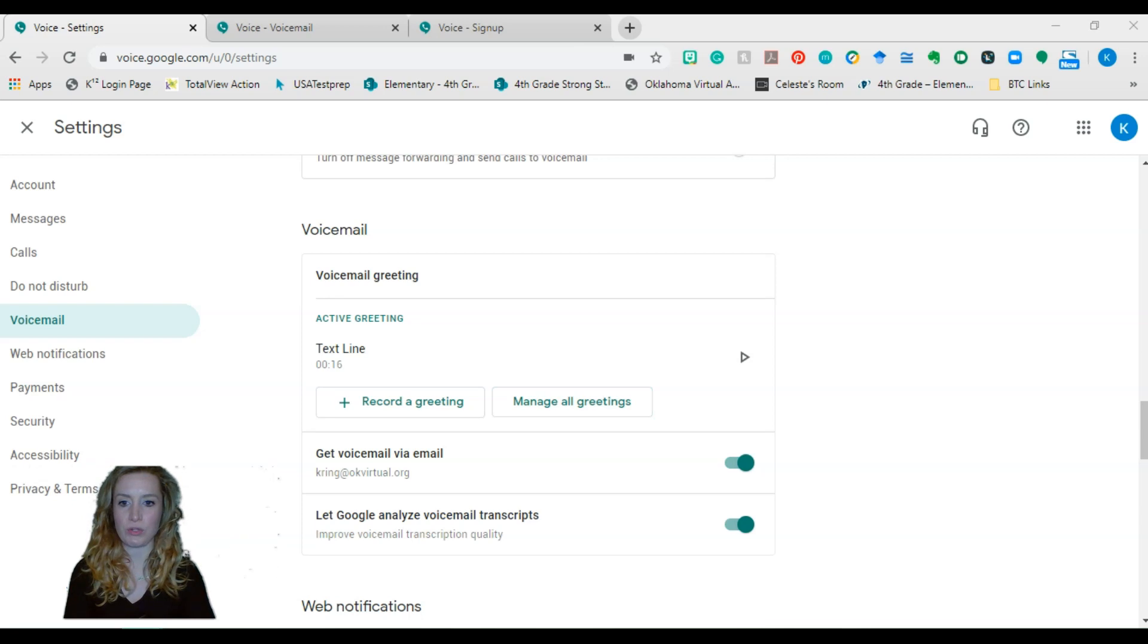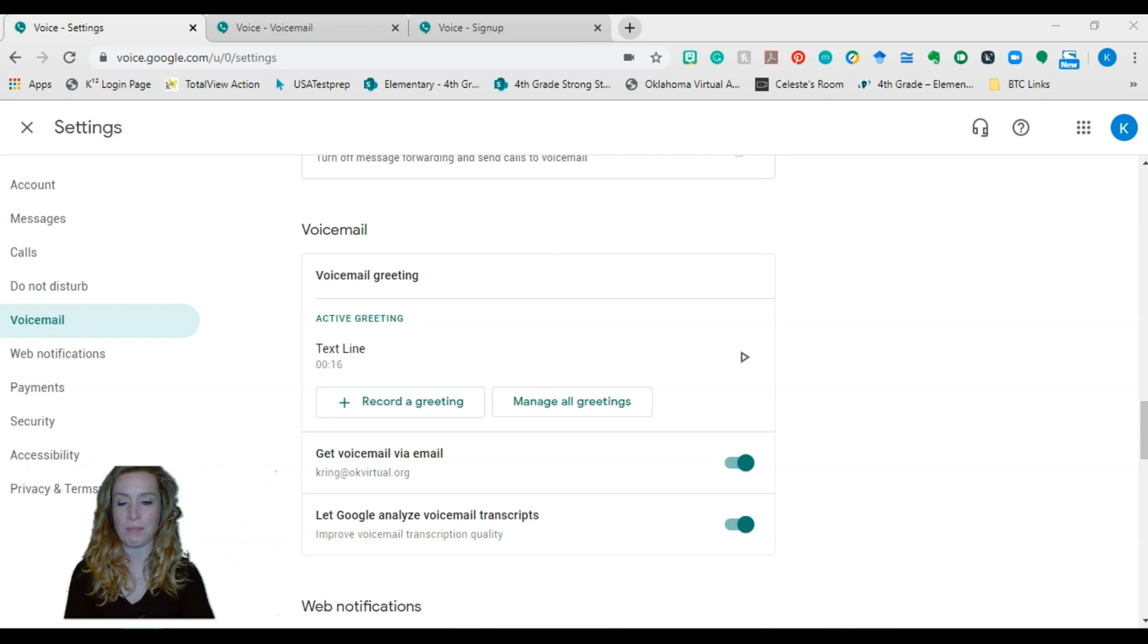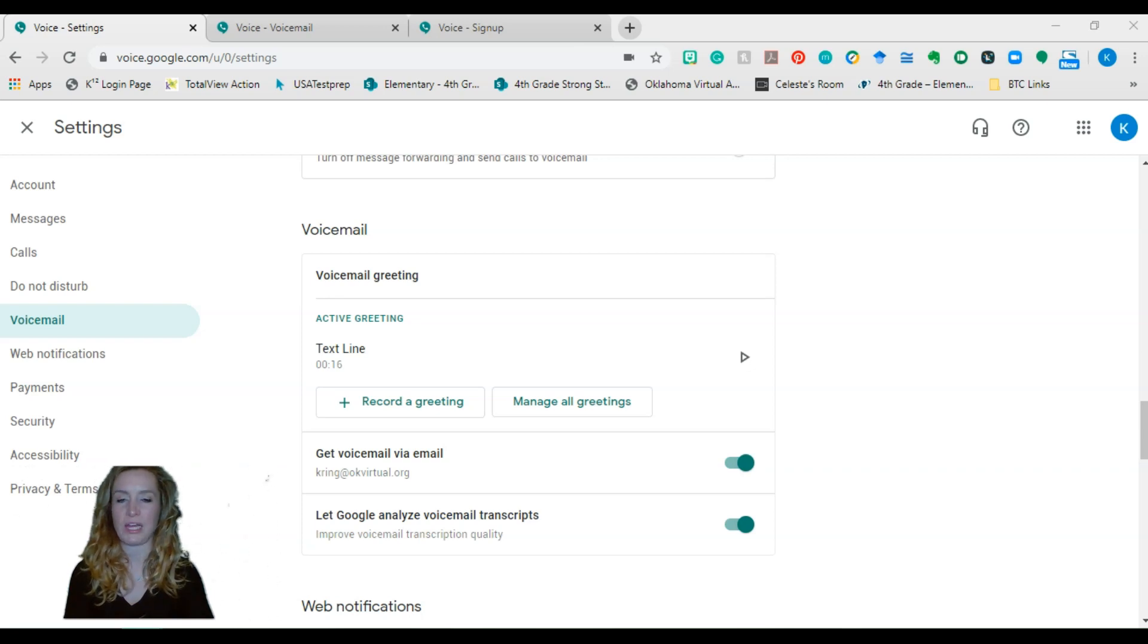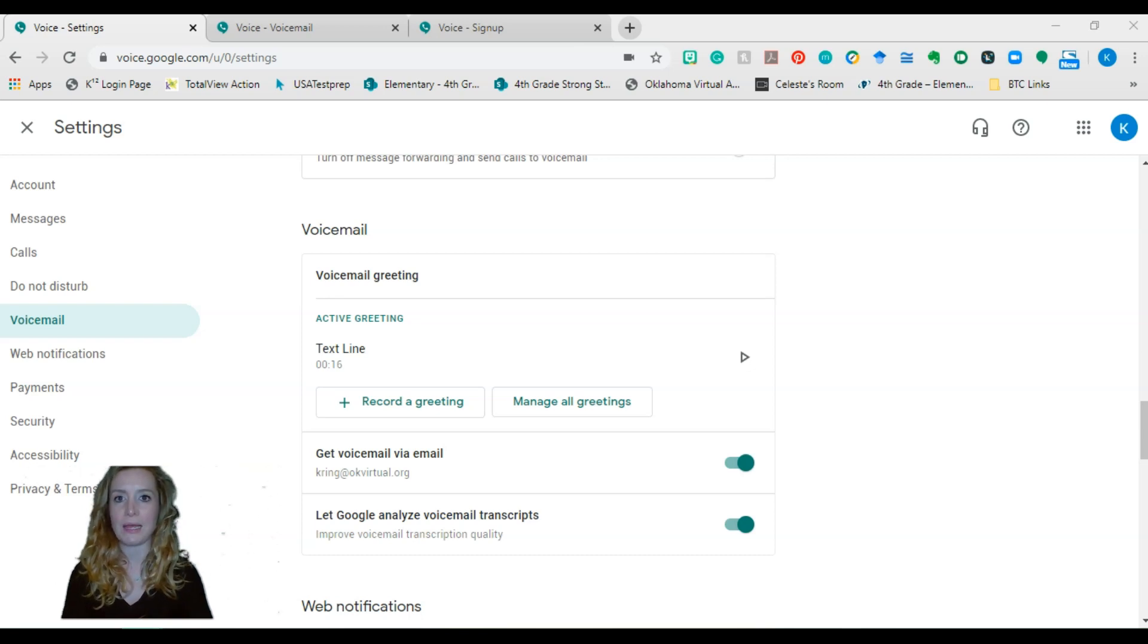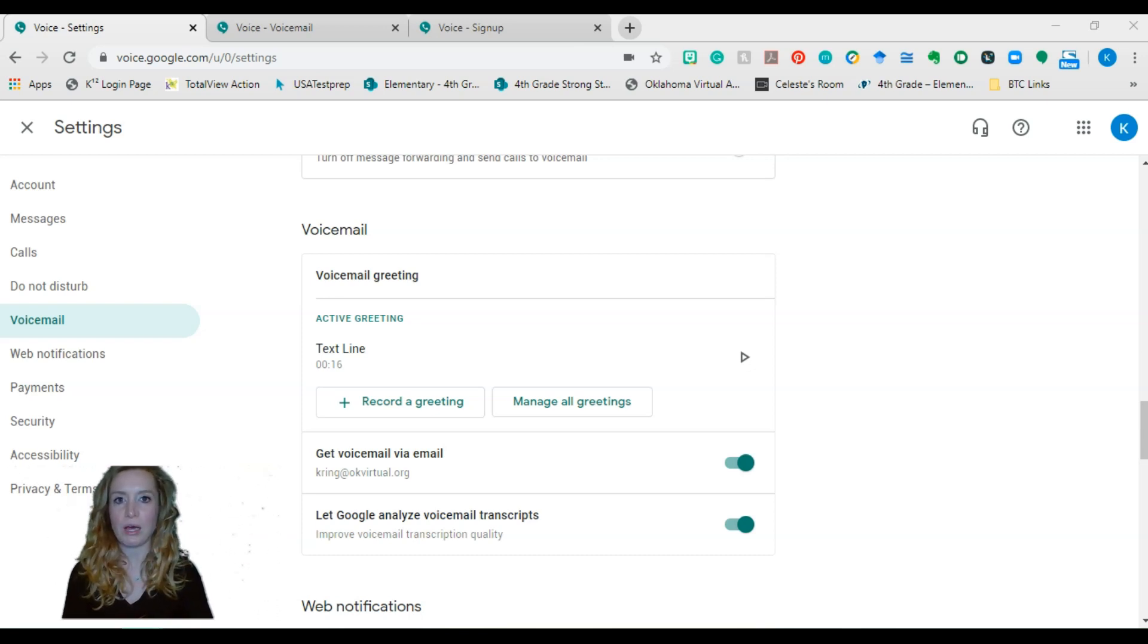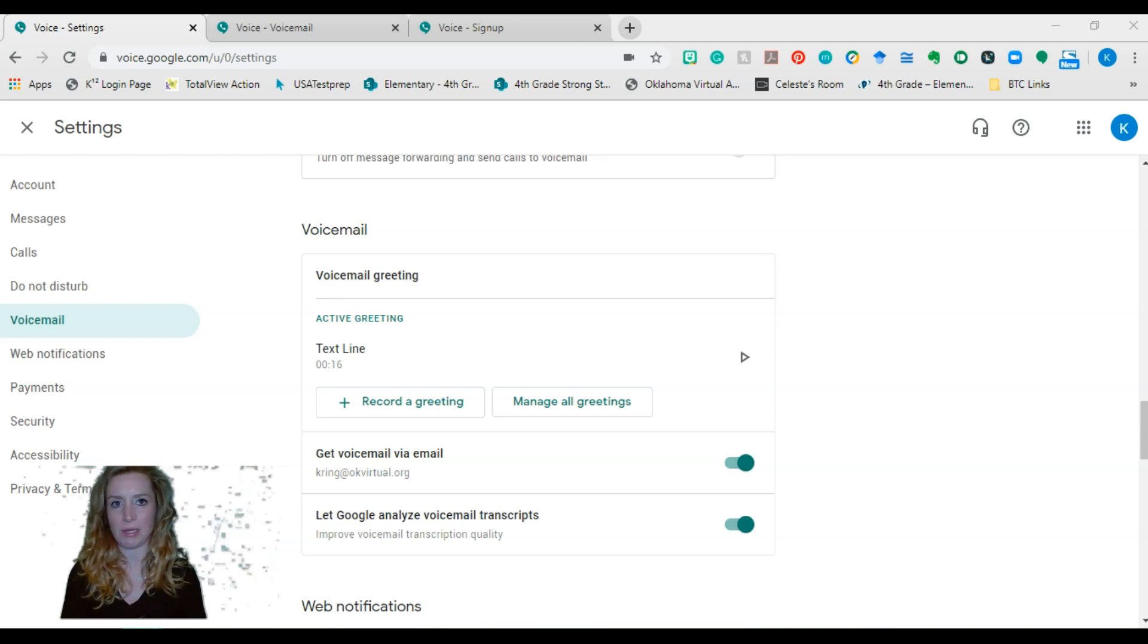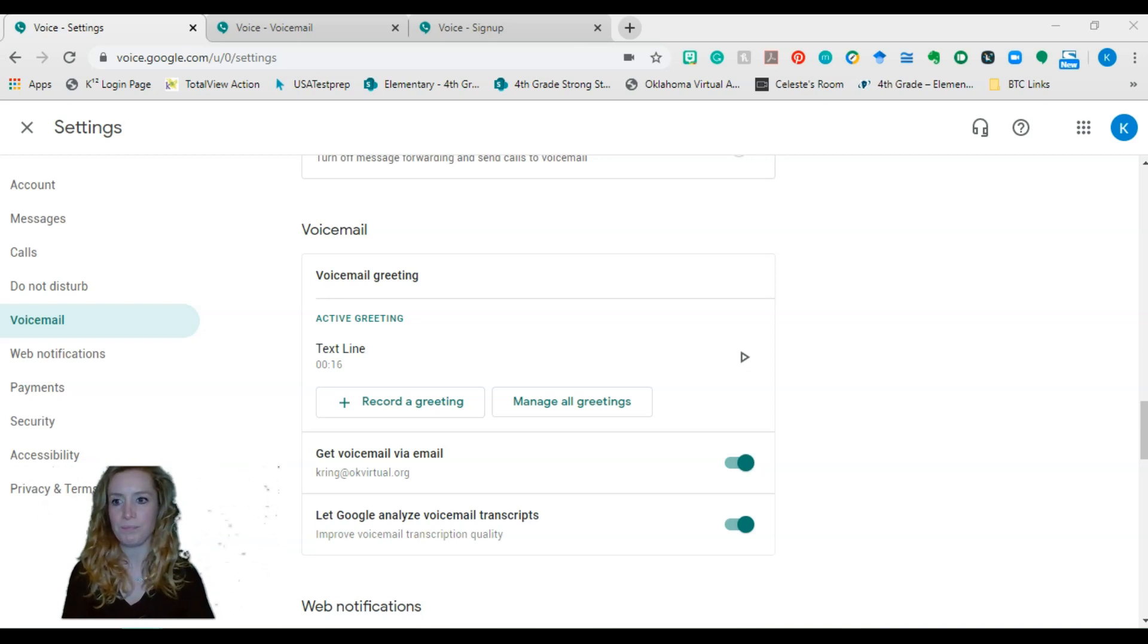You can have your voicemail sent to an email, which is what I do. I also have the messages sent to the email as well, just in case I don't have it open. I typically try to open this website as soon as I log in for the day, but sometimes I forget. So it'll send me an email and that will remind me, hey, I should have that open.